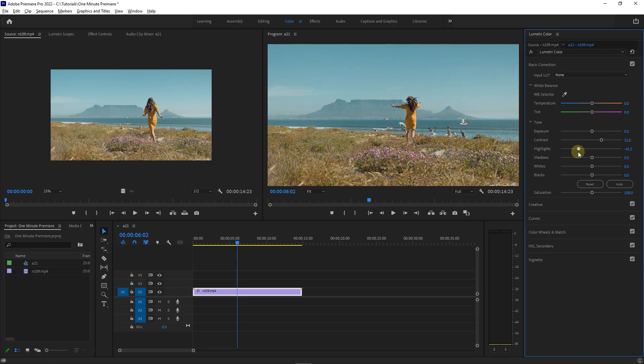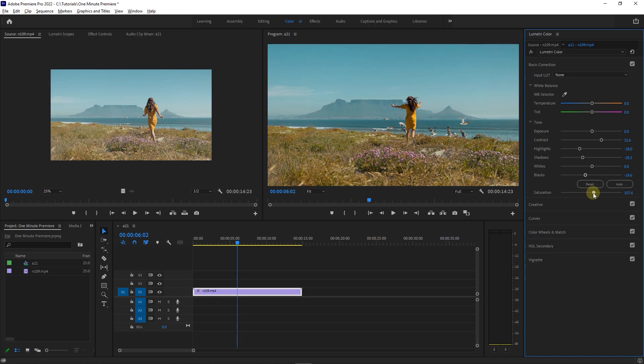Decrease highlights, shadows, and blacks a little. Now increase saturation a little. This is a warm day on a beach, so increase temperature a little bit too to add a nice warm feel to it.